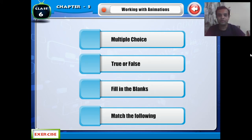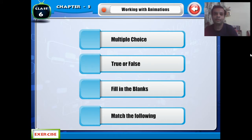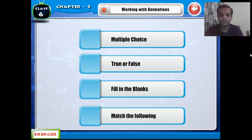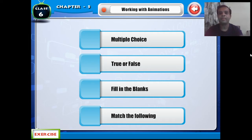Hello students, after a long time I am back with you. Today I will explain the exercise of your chapter number five — Working with Animation. I am solving the exercise with explanation. You all note down the answers in your notebook properly.